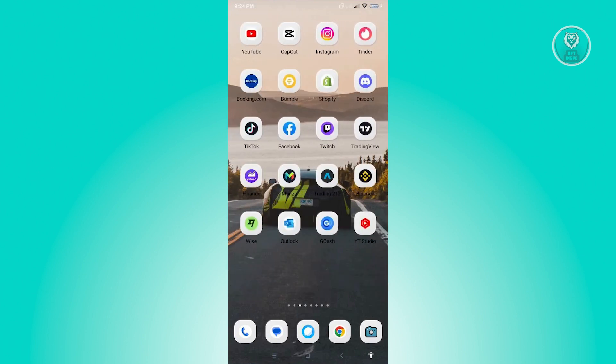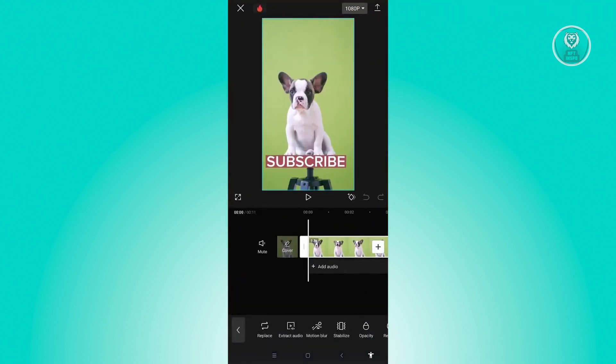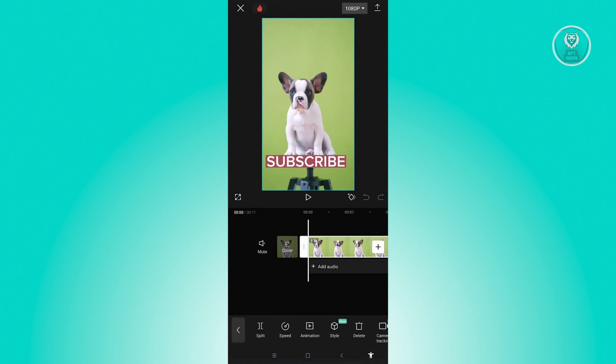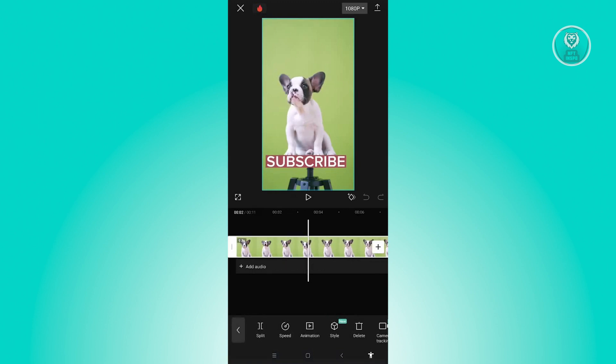So the interface is actually kind of similar. In this case, I already created my project here. So what you need to do here is create a new project, add your video, and from here select the video that you want to stabilize.